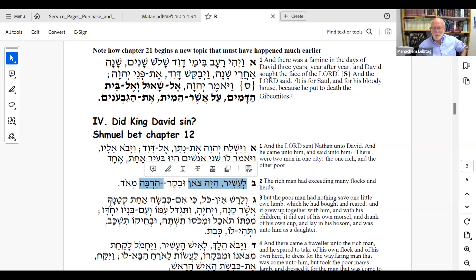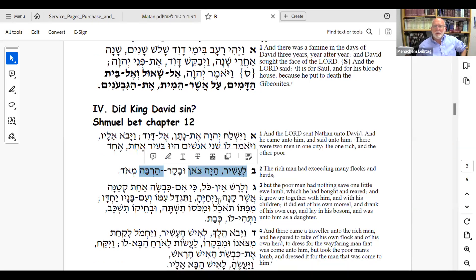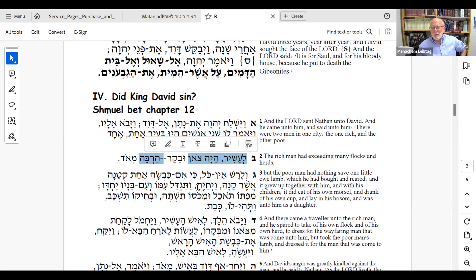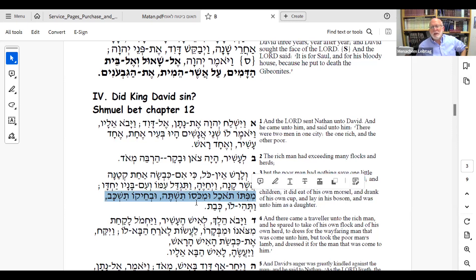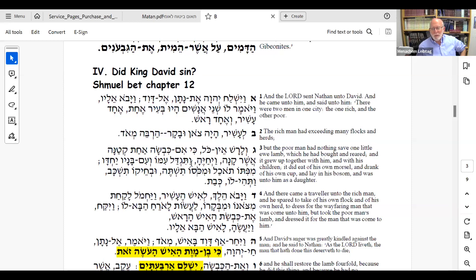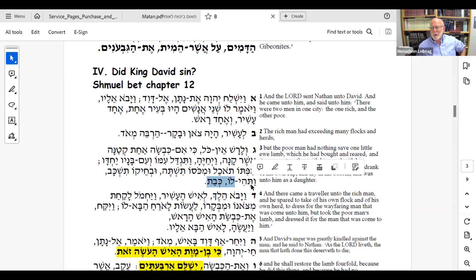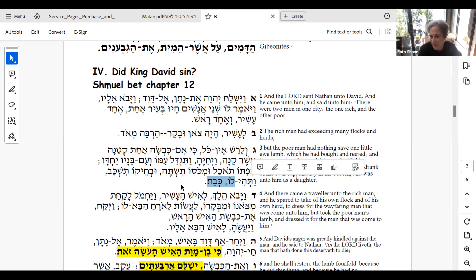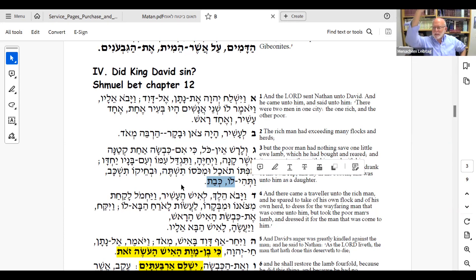The rich man had a lot of sheep, and the poor man had just one little lamb. Everyone knows the story. The lamb he took care of was like part of the family — he ate bread with it, drank together, slept together; it was like a daughter to him. Why are we told all these details? It would have been enough to say the man had one little lamb. The additional detail — that they ate together, drank together, slept together, and it was like a daughter — alludes to something. Someone pointed out it foreshadows what will happen later with Tamar and Amnon.